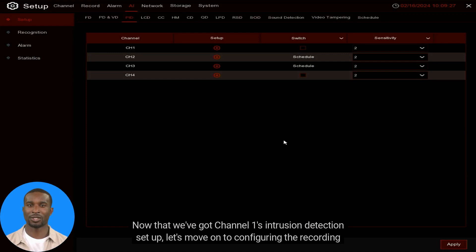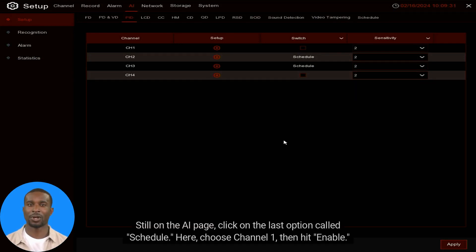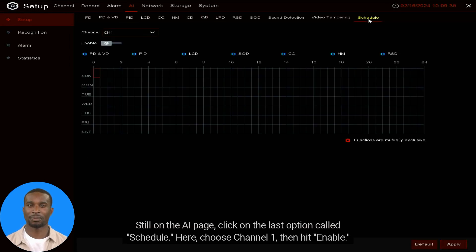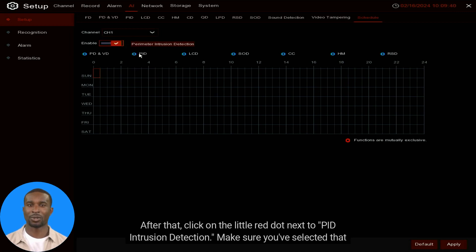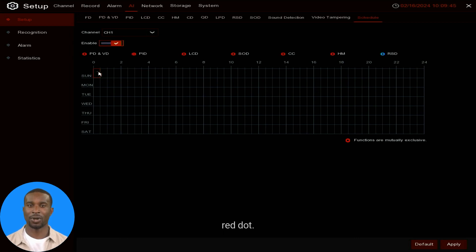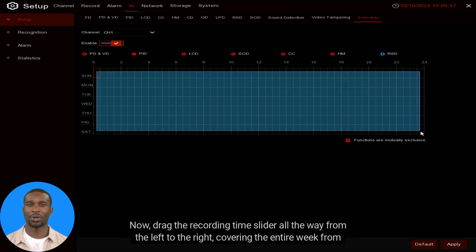Now that Channel 1's intrusion detection is set up, let's move on to configuring the recording schedule. Still on the AI page, click on the last option called Schedule. Choose Channel 1, then hit Enable. After that, click on the little red dot next to PID Intrusion Detection — make sure you've selected that red dot.